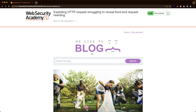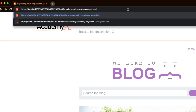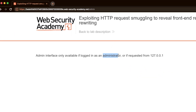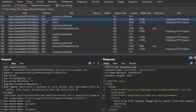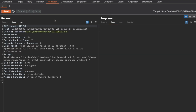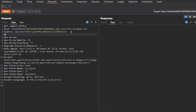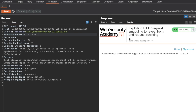We're on the homepage of the lab. If we try to go to the slash admin page, we get an error saying that we either need to be logged in as the administrator — which we don't have credentials for — or we need the backend to think the request is coming from 127.0.0.1, the local host. Let's switch to Burp, go to proxy and HTTP history, find the GET slash admin request, and send it to repeater. We'll add an X-Forwarded-For header with a value of 127.0.0.1 and send it, but we still get 401 unauthorized. This is because the frontend is overriding the X-Forwarded-For header before it gets to the backend.